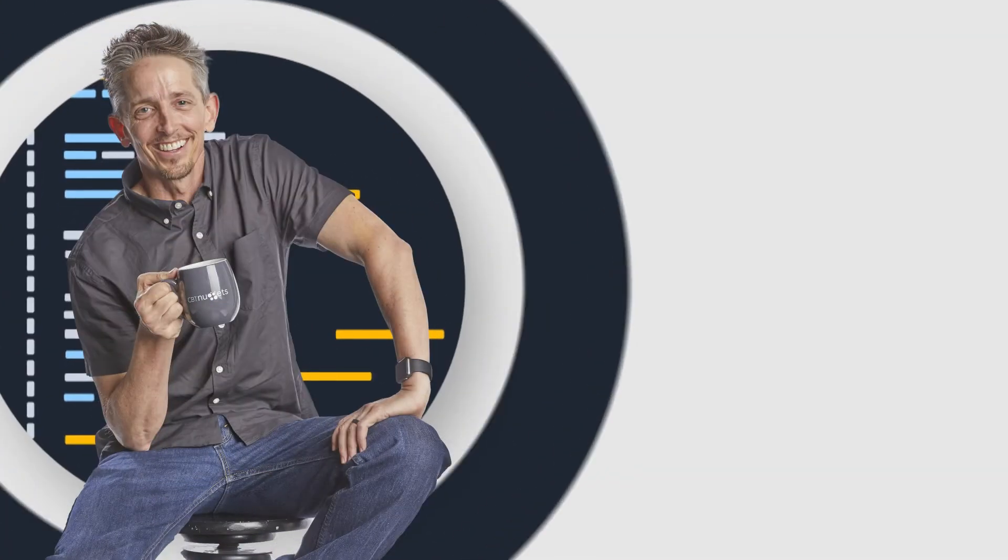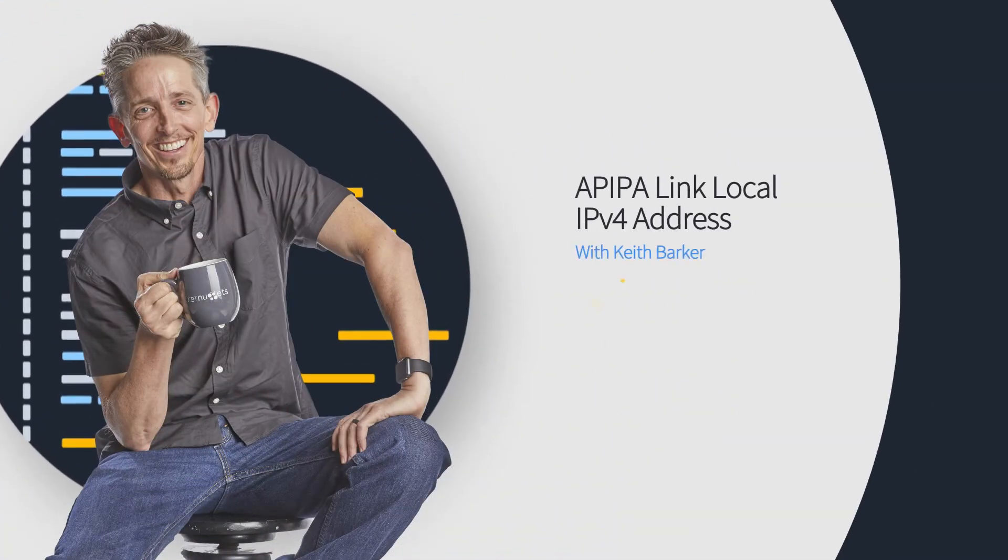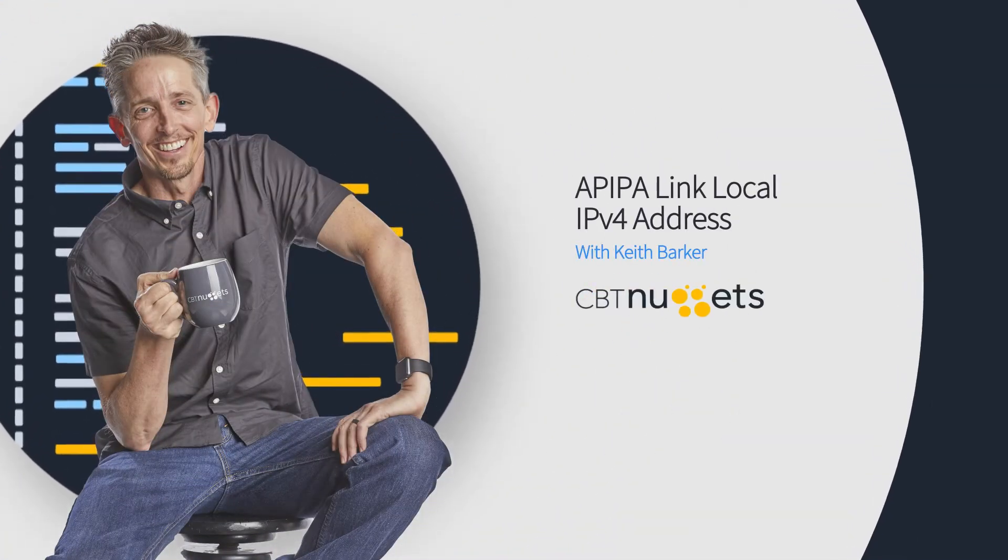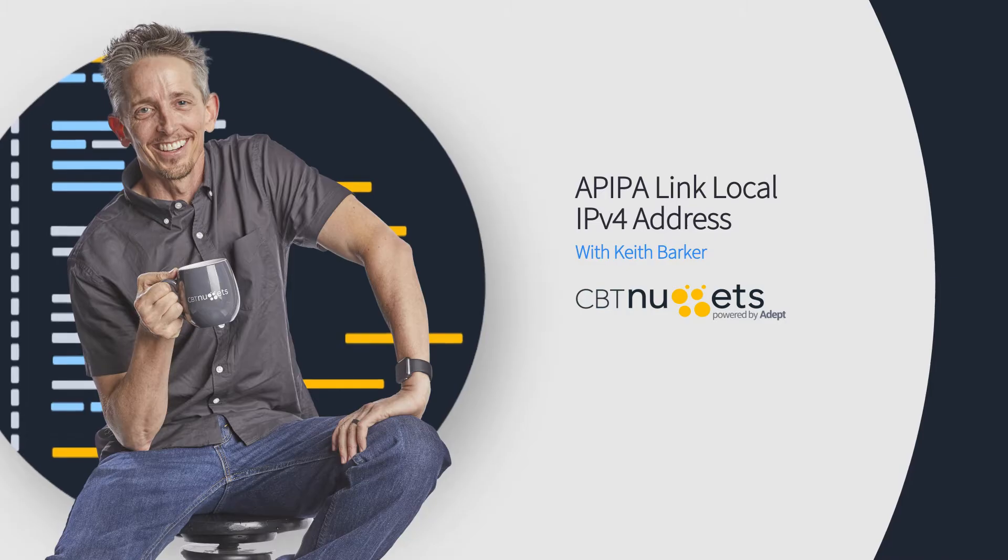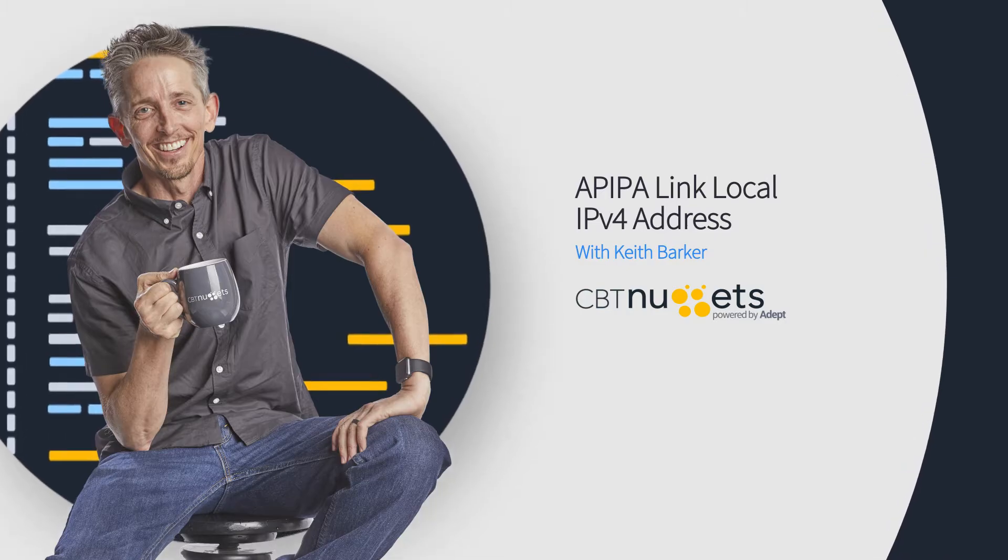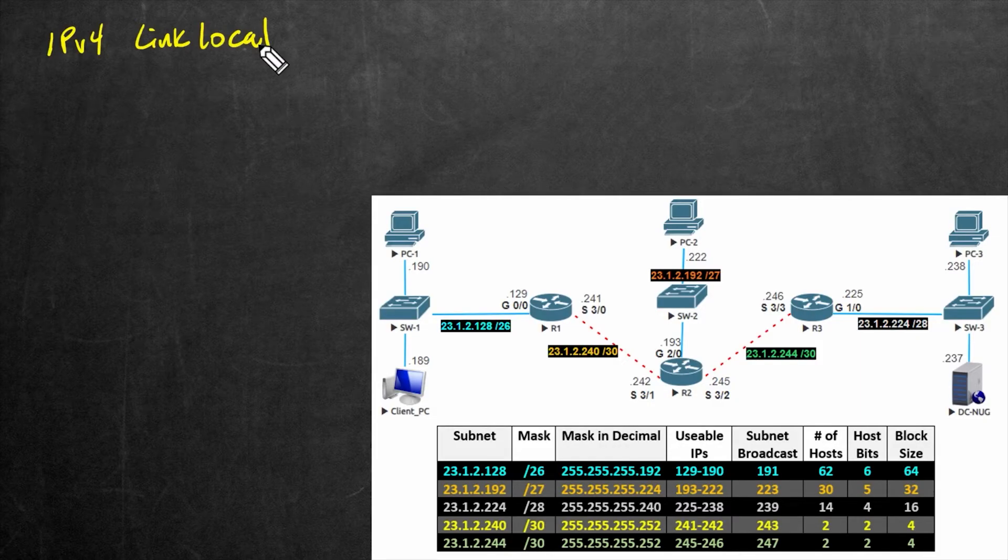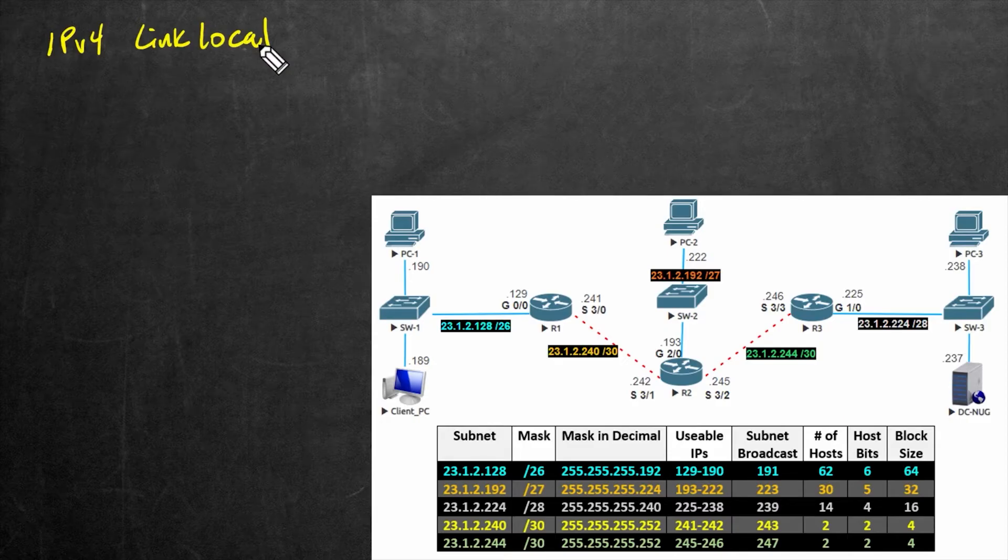In this video, we're going to take a look at IP version 4 link local addresses. Now, normally when I think of link local, I think of an IPv6 address, but we're going to be taking a look at IPv6 separately in a separate skill.